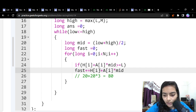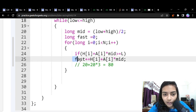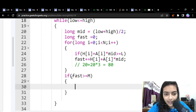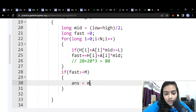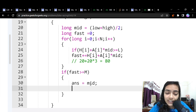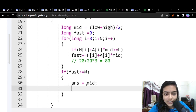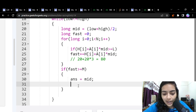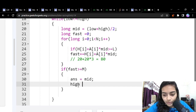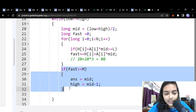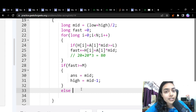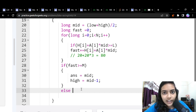Only if a biker's speed exceeds the threshold L are they considered a fast biker, and their speed is added to the track total. If the total fast speed exceeds M, we've found a valid answer and set answer = mid. But we try to find the minimum answer, so we set high = mid - 1 to search for an earlier valid time. If the condition isn't met, we increase the time by setting low = mid + 1.